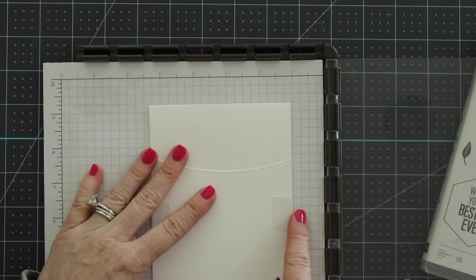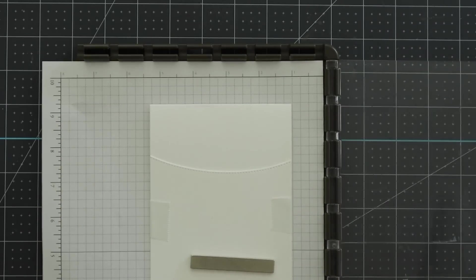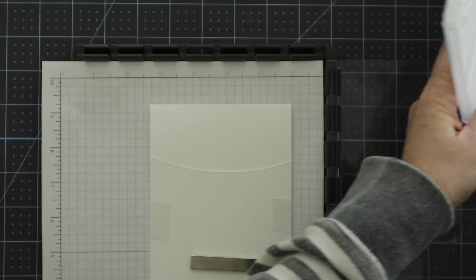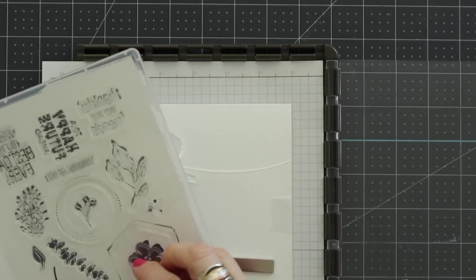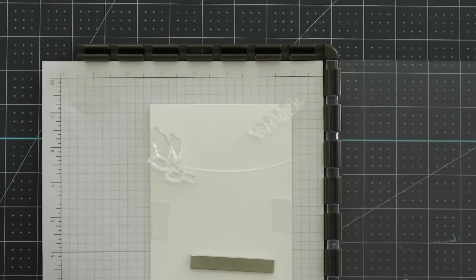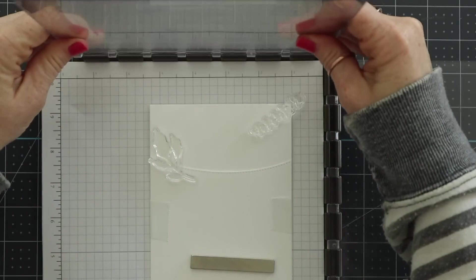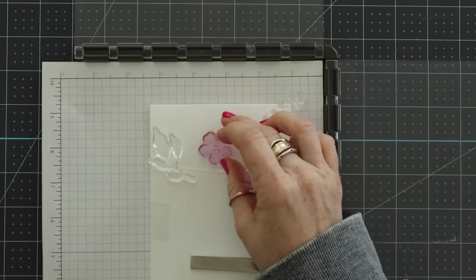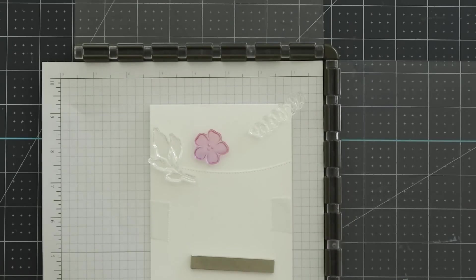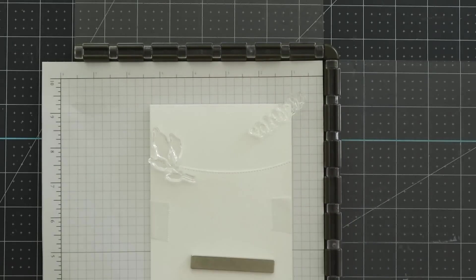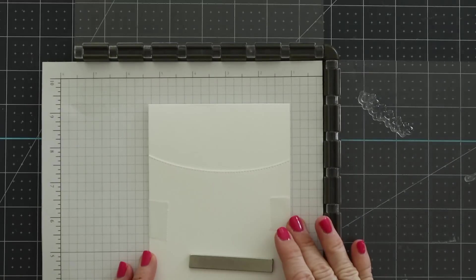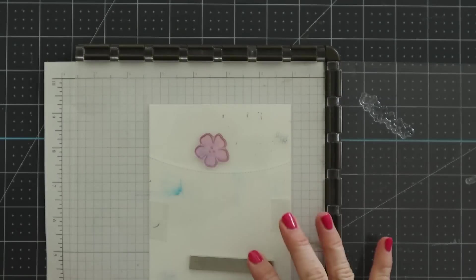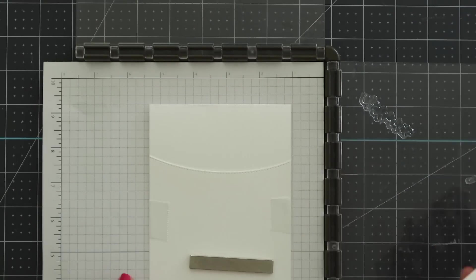I'm trying to decide here how I want to position my MISTI. It's a Stamparatus not a MISTI. Same thing. So I am using my Stamparatus because I want to be able to re-stamp these images over and over and get a really good impression. Here I am placing everything that I want and realizing okay but I want to stamp this in a different color so I remove it and we're going to use Parakeet Party to stamp this greenery and we're going to use Sweet Sorbet to stamp the flower.